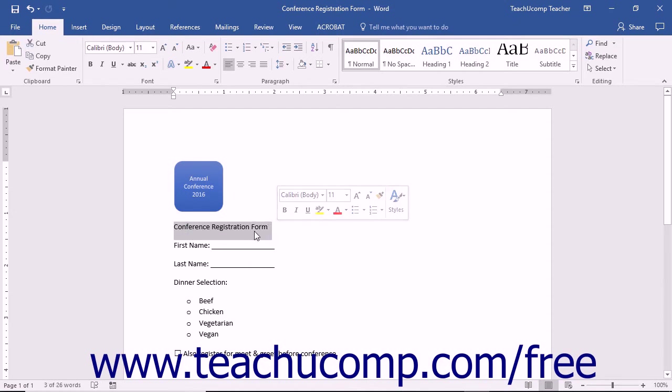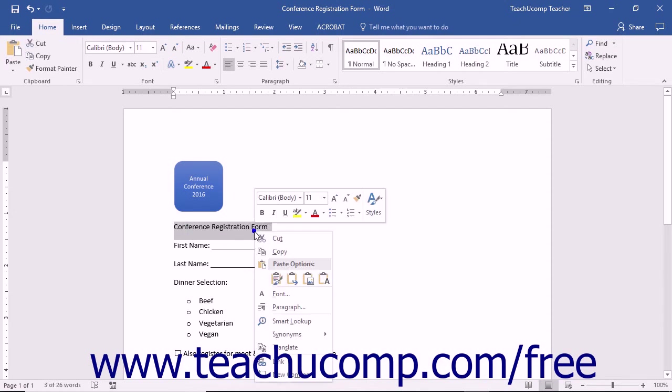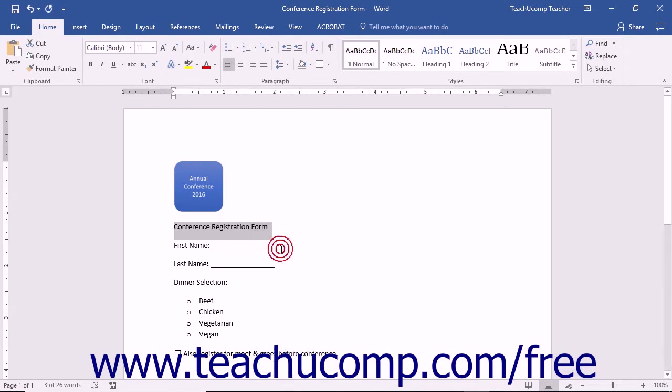Once the text is highlighted, right-click and select Copy from the pop-up menu. Your selection is then copied to your computer's clipboard.